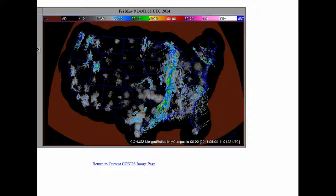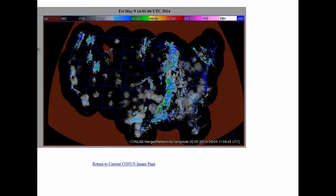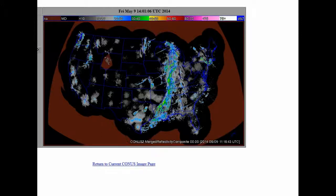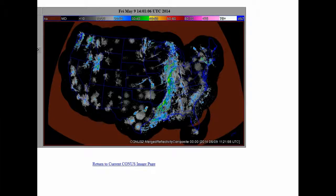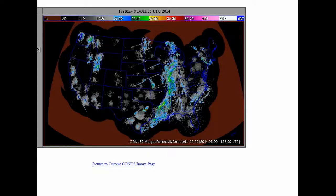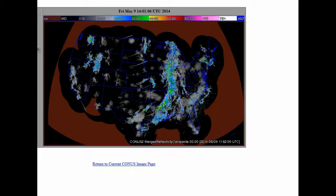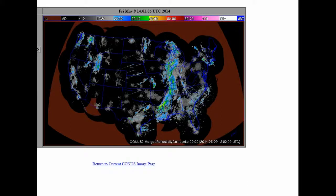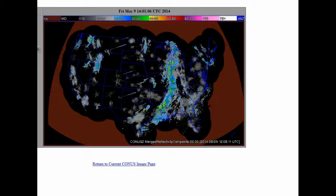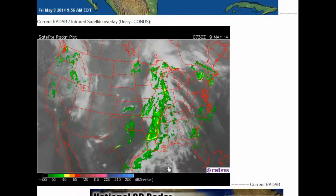The Act of 1871 formed a corporation called the United States. The corporation, owned by foreign interests, moved in and shoved the original Constitution into a dustbin. With the Act of 1871, the organic Constitution was defaced — in effect vandalized and sabotaged — when the title was capitalized and the word 'for' was changed to 'of' in the title.